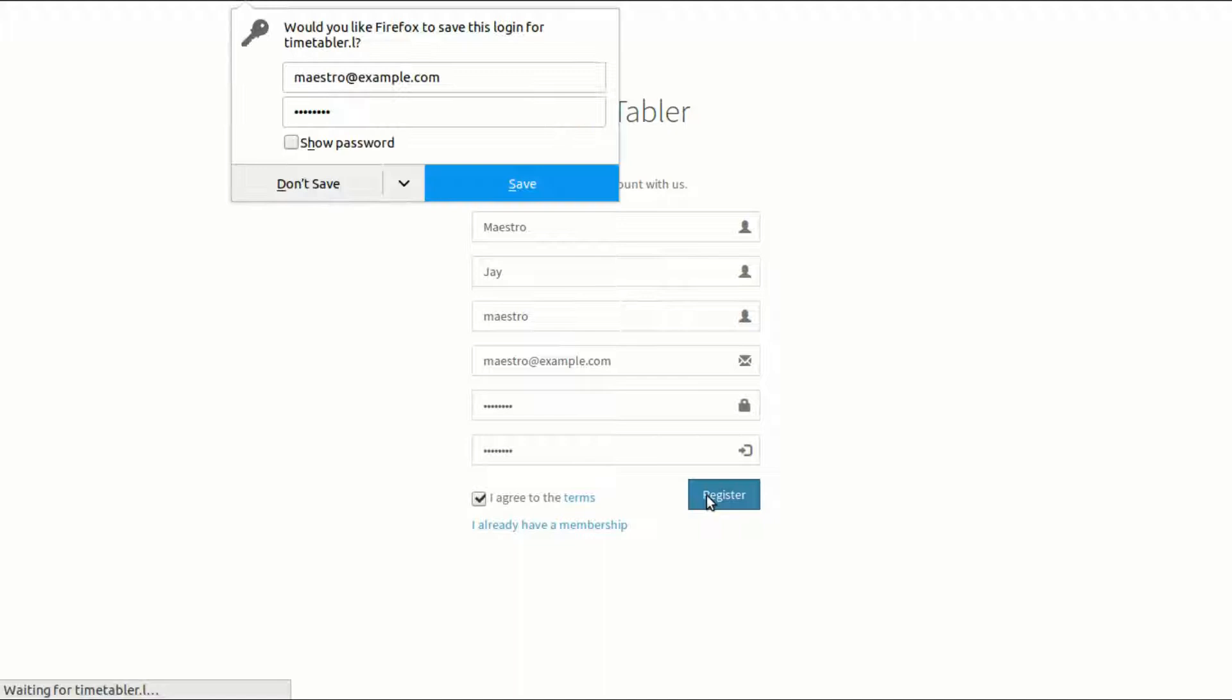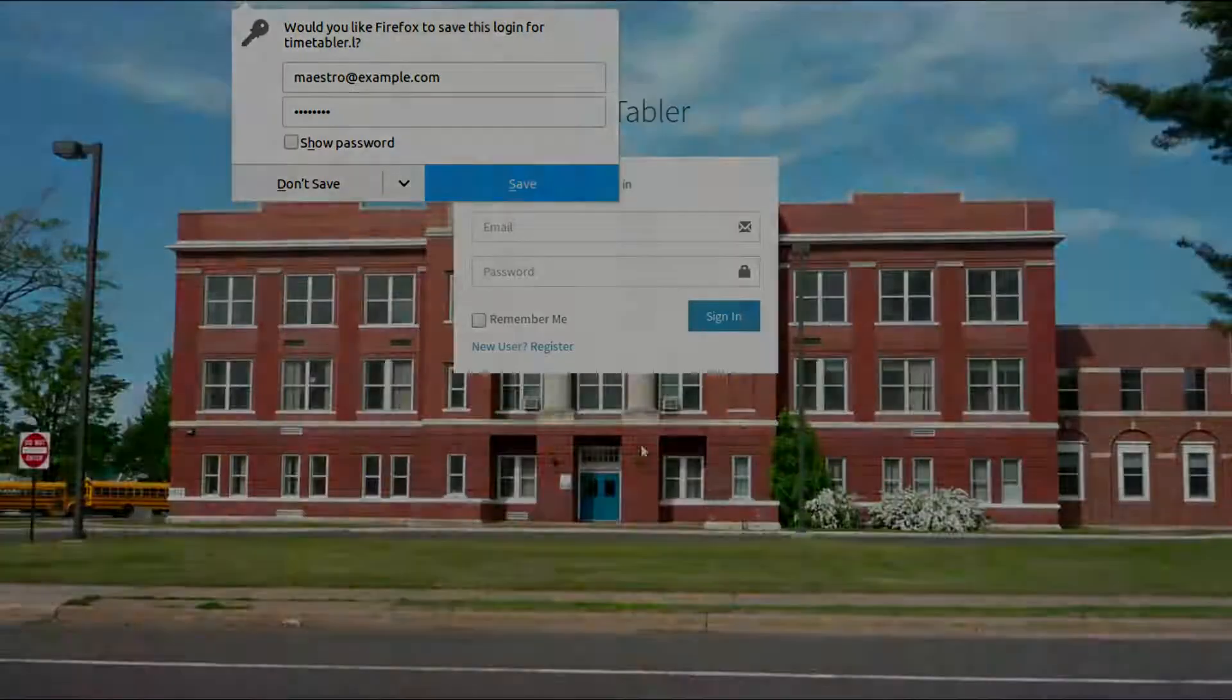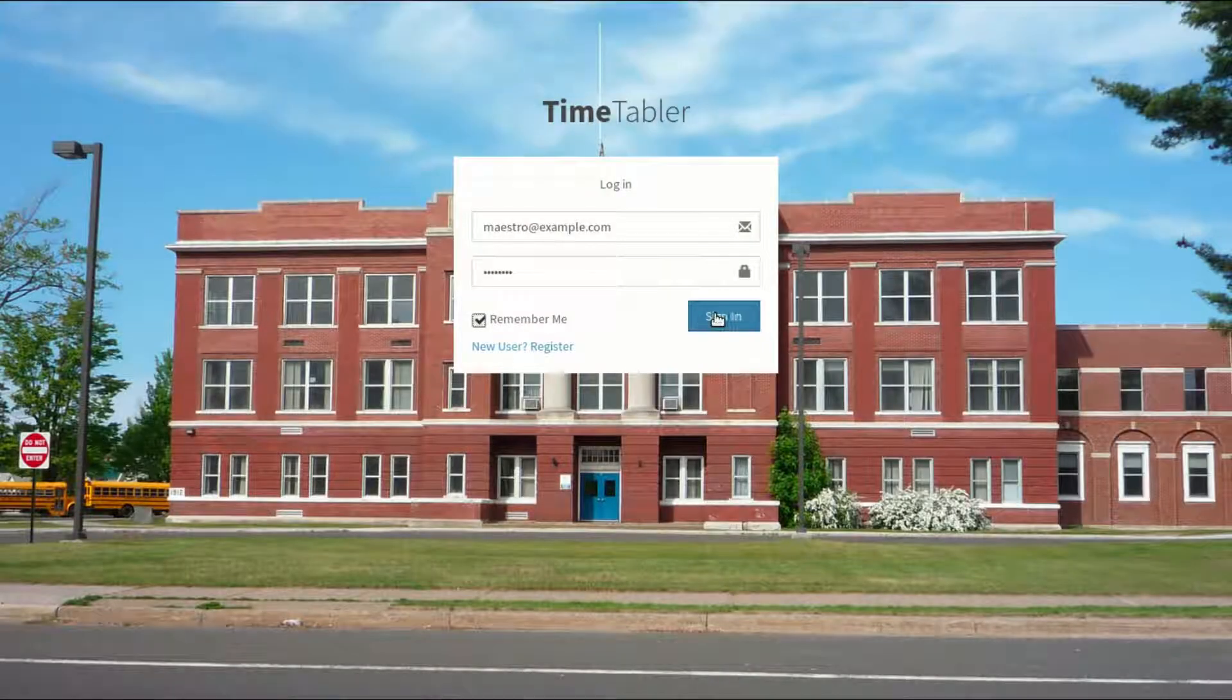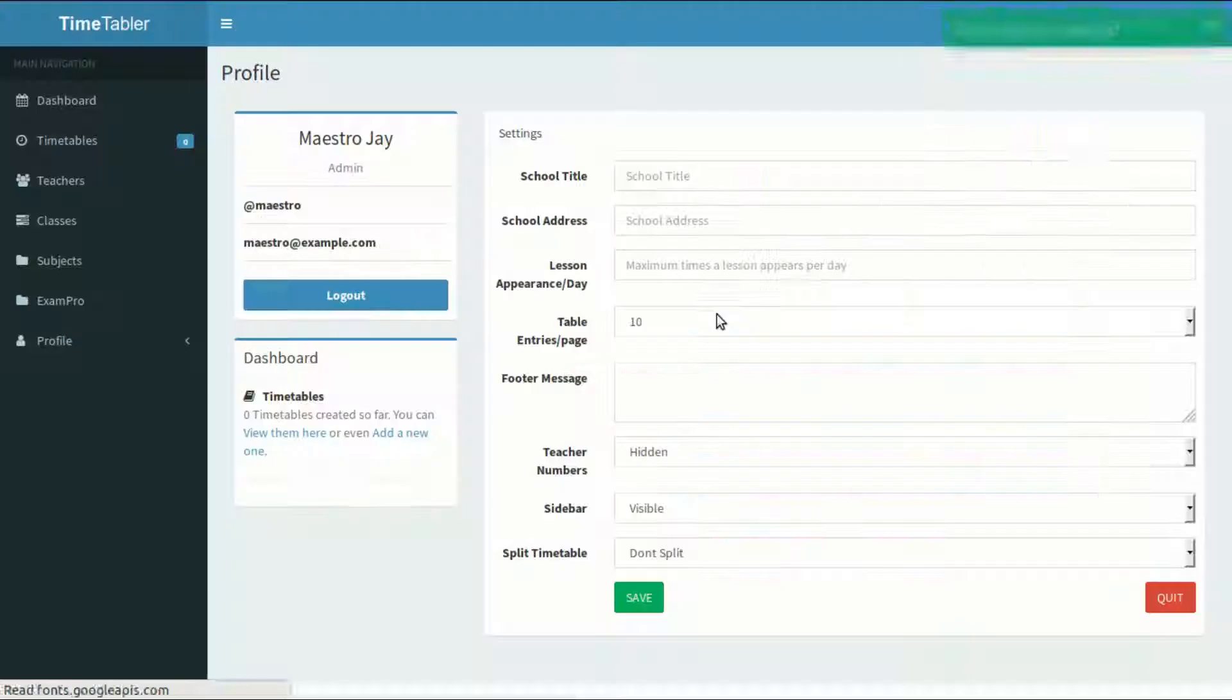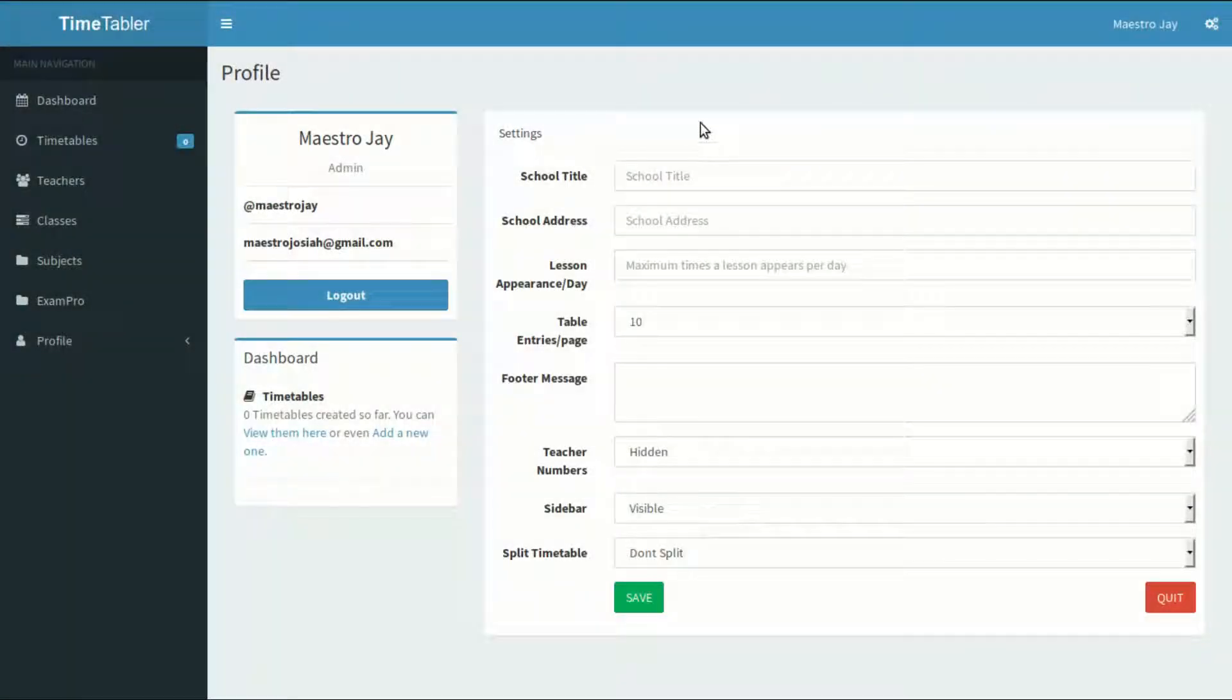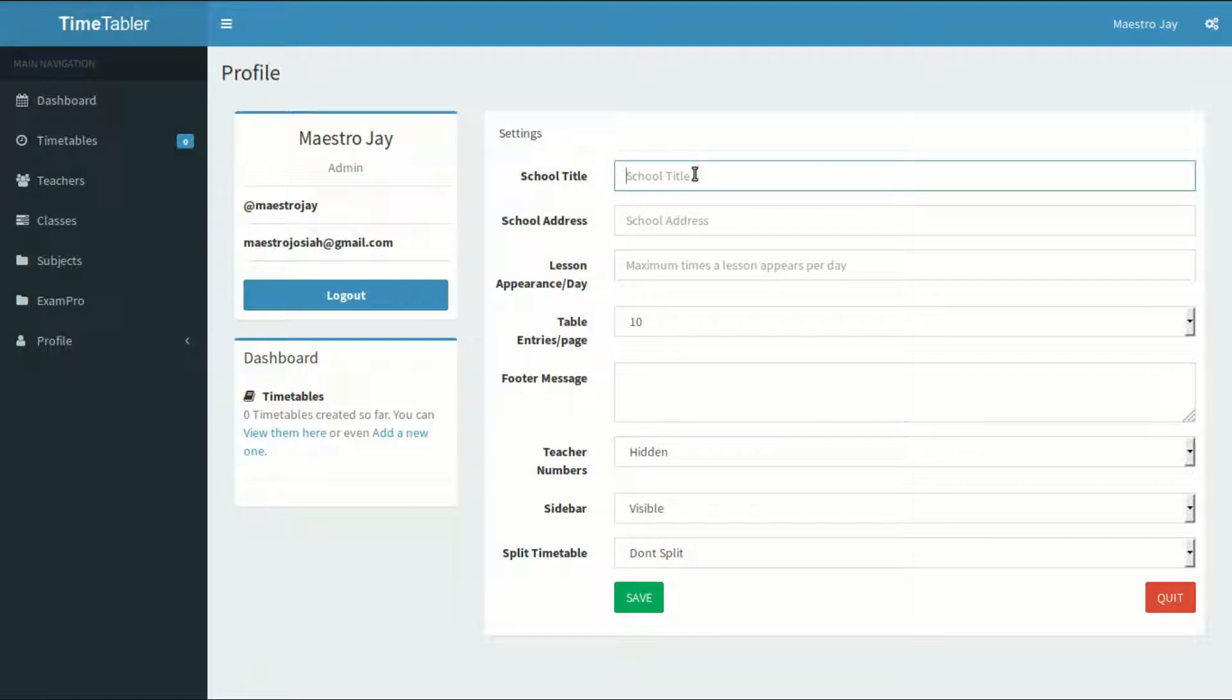In this video, I'll help you through the whole process of creating a timetable. After creating your account, log in with your credentials. If your first login is successful, you'll be taken to the settings page. Use these settings to set how you want your application to behave.